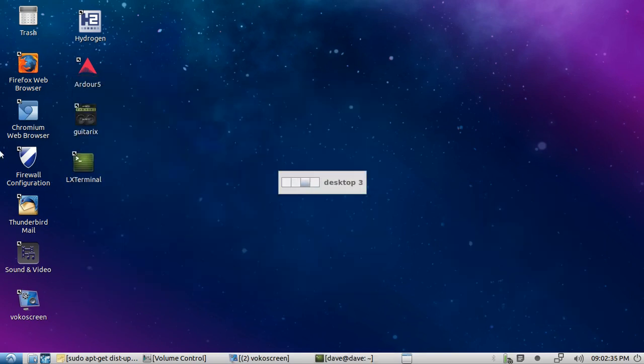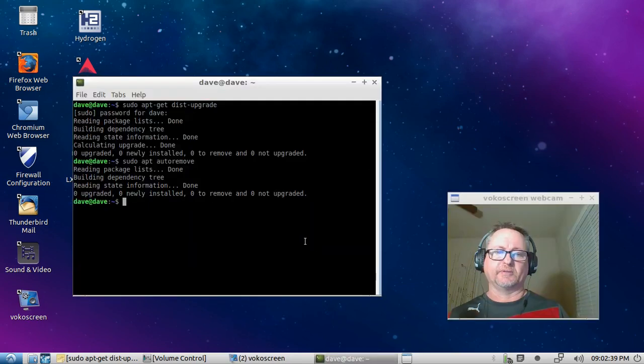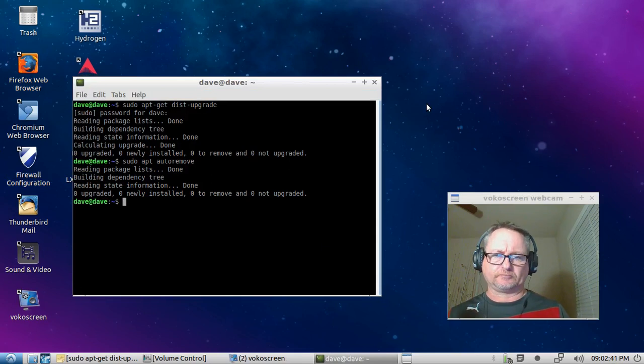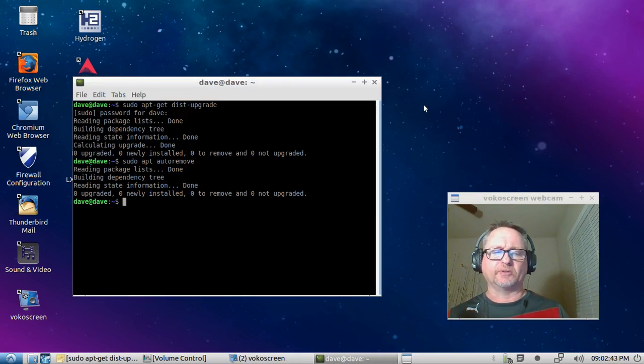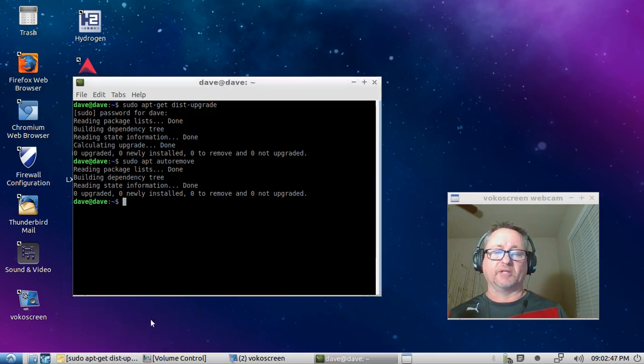You're going to either hit yes or you're going to hit no. The next one is going to be the final one I'm going to show you, which is basically the installation of a program. So it's going to be sudo apt